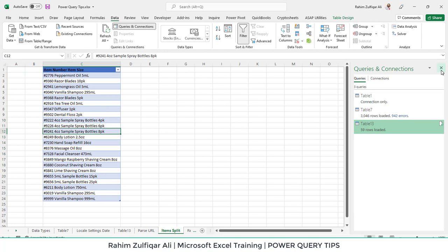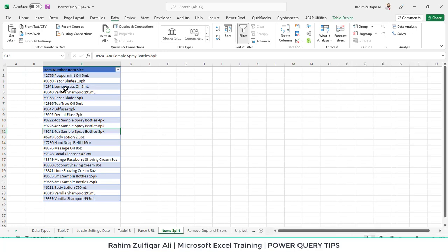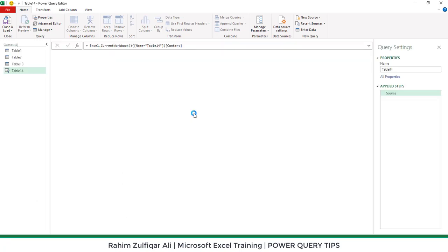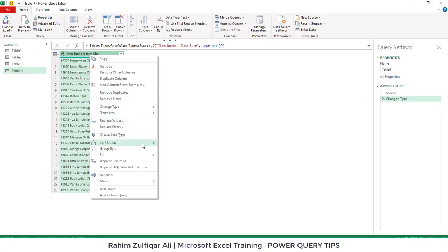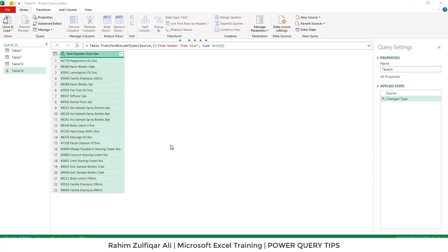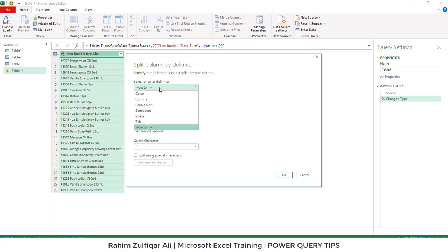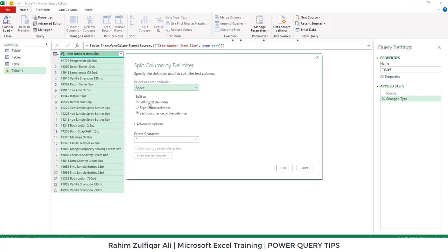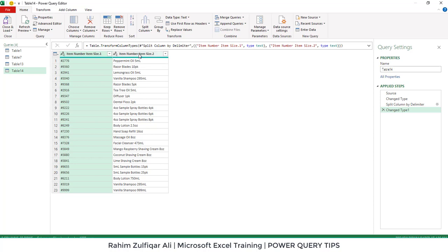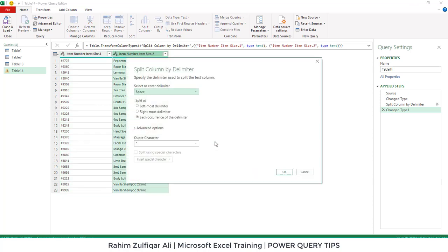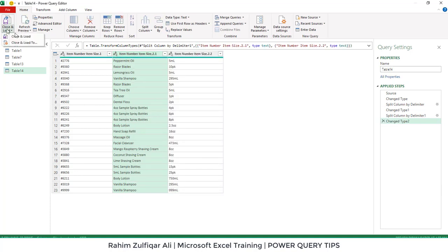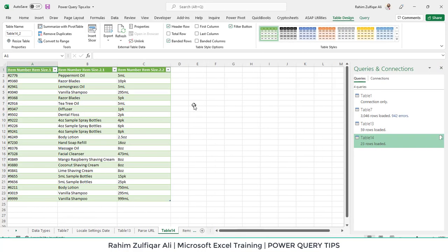Next we have data that needs to be split — item numbers on the left, item names in the center, and SKU sizes on the right. We go to Data, From Table and Range, then right-click and Split Column By Delimiter. This time the delimiter is a space. We select Space, Leftmost Delimiter to get item numbers. Then right-click again, Split Column By Delimiter, this time Rightmost Delimiter. Close and Load. In Excel using formulas this would take a lot of time, but in Power Query it's a matter of seconds.